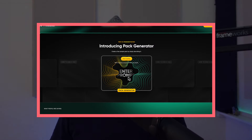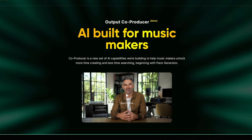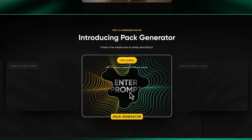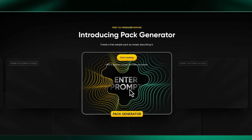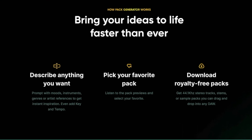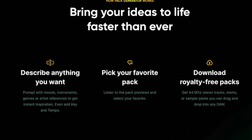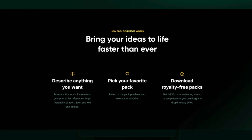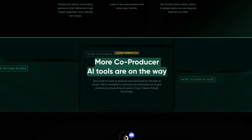Today we're looking at the new beta version of Output's Co-Producer, a new way to generate sample packs with AI. Today Output launched the new beta version of Co-Producer, AI built for music makers. The first feature they're releasing is called Pack Generator, which creates a sample pack by simply describing it. Pack Generator works by describing anything you want, then you pick your favorite sample pack, and then you download your royalty-free sample packs. Output says more Co-Producer AI tools are on the way, but for now let's take a look at the beta version of Output Co-Producer.